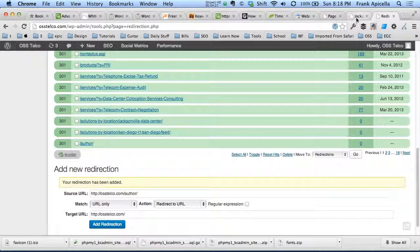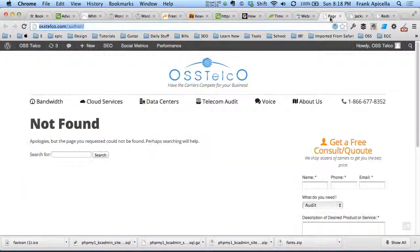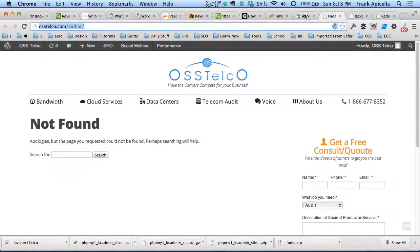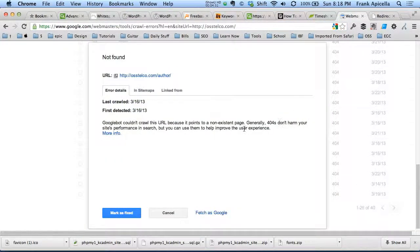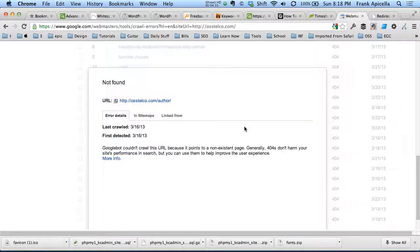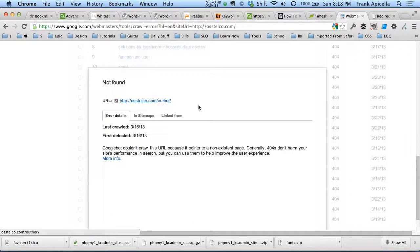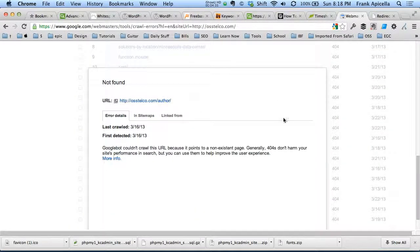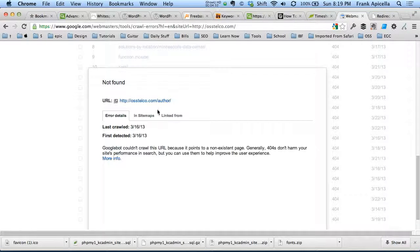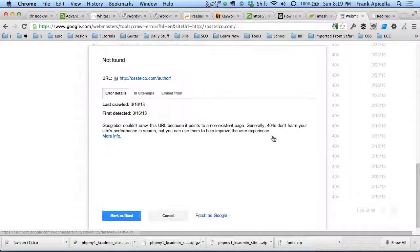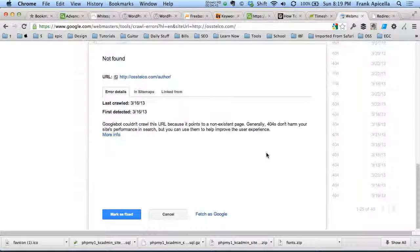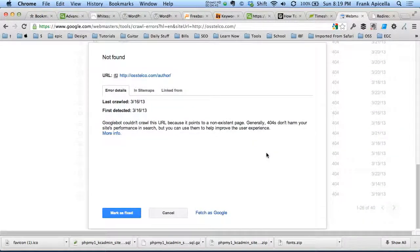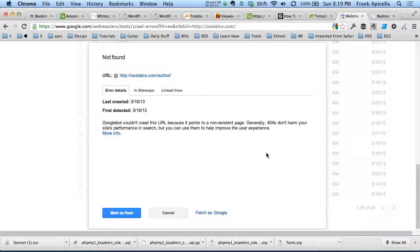The thing where we run 301 redirects is you want to link back to the page that either, either if you change the URL, then link it to that page if it's the same content. You want to link it to a page with the same or similar content. If you remove the page altogether and the page was getting some sort of traffic, I guess it's okay if you had to remove that page. I guess it's okay to... The best thing would be to create a new page with similar content and link it to that page.